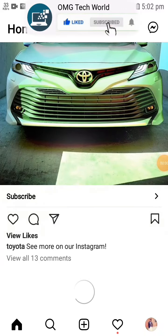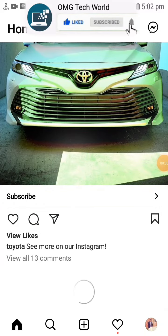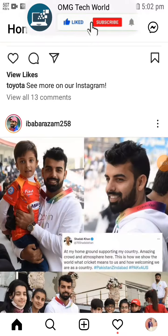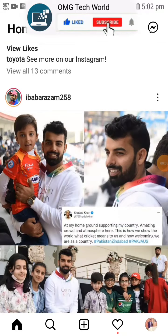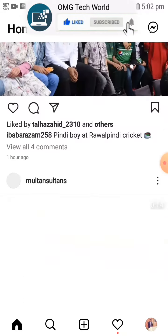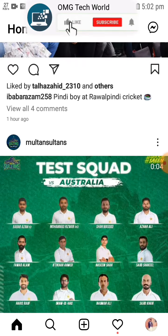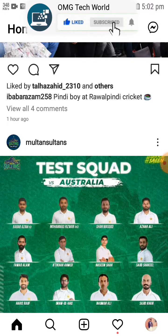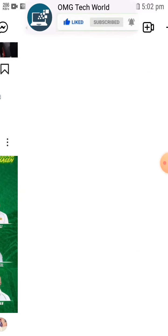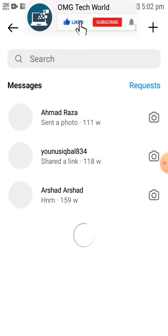Hello everyone and welcome to my YouTube channel. In this video I will tell you how you can change the Instagram chat theme. If you want to change the Instagram theme from default to a different looking theme, then you can easily do that.